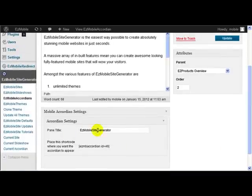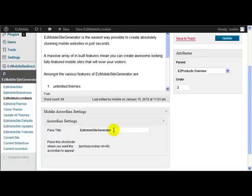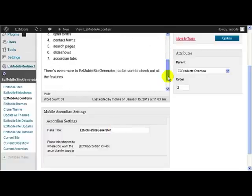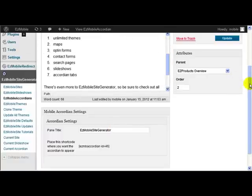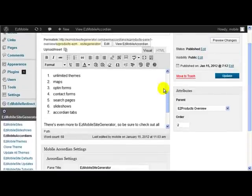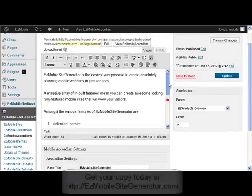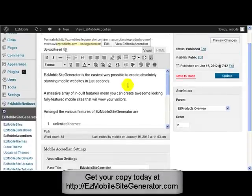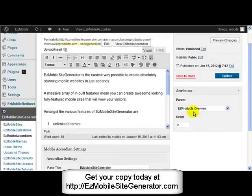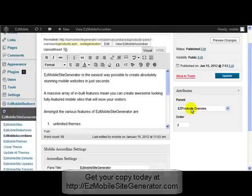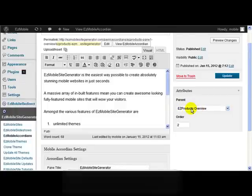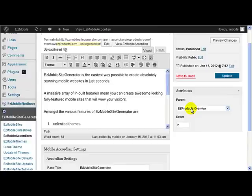Then you put in the paint title what you want to appear on the accordion for what the user will see to press to get the drop down. So here I've placed all my code inside there, all my text inside here. And I've said that it's part of the Easy Products accordion.